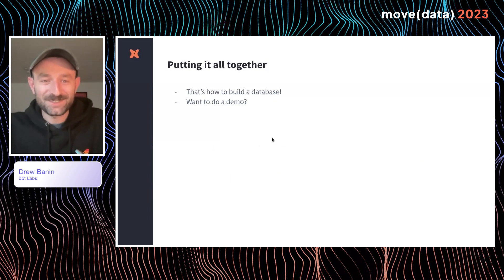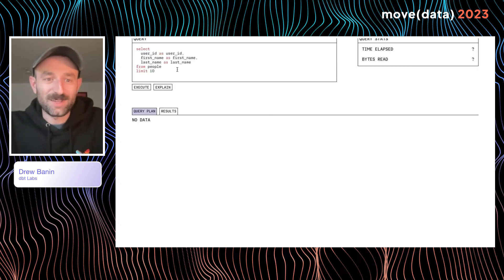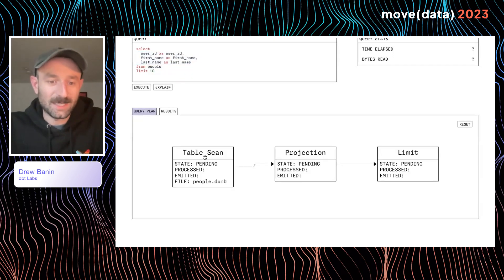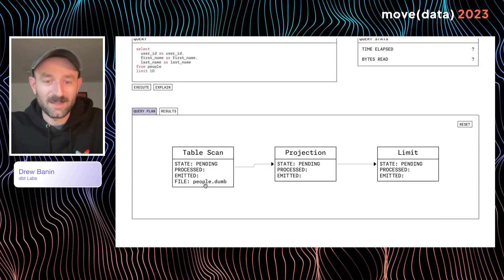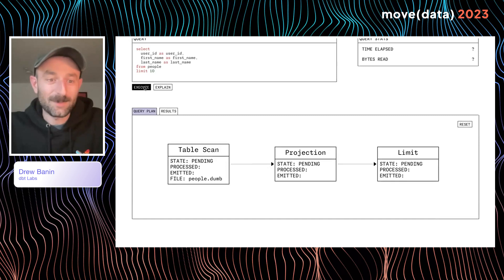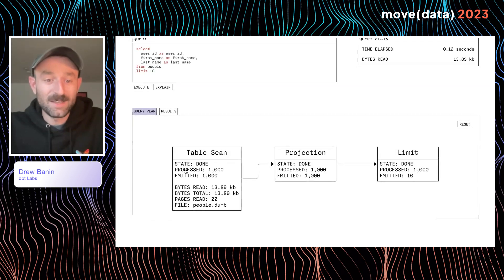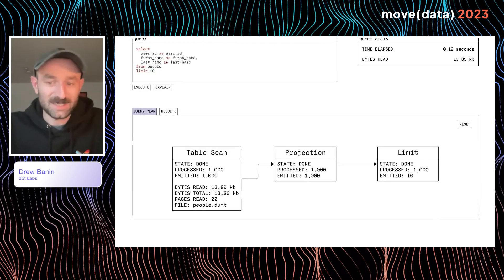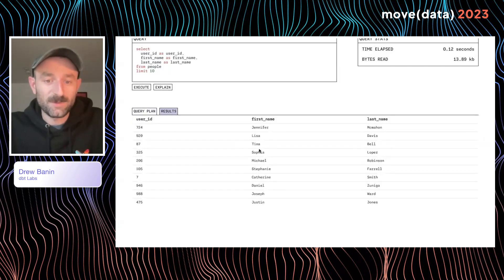Let's put it all together and show what building a database looks like. Here's the interface into dbdb. The first query selects user_id, first_name, and last_name with a limit of 10. We can explain this query and see our operators — a table scan, a projection, and a limit. When we execute, the table scan processes 1,000 rows from the people table — about 14 kilobytes of data — and reads 22 pages or row groups. We pass that data to the projection, which projects user_id, first_name, and last_name. Then we limit to the first 10 results. Flicking to the results tab, we can see 10 people from the people table.